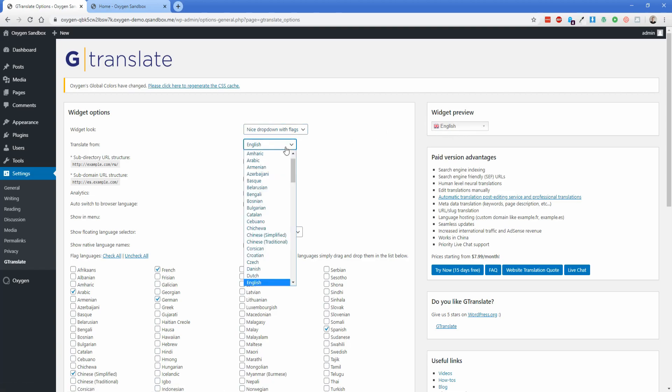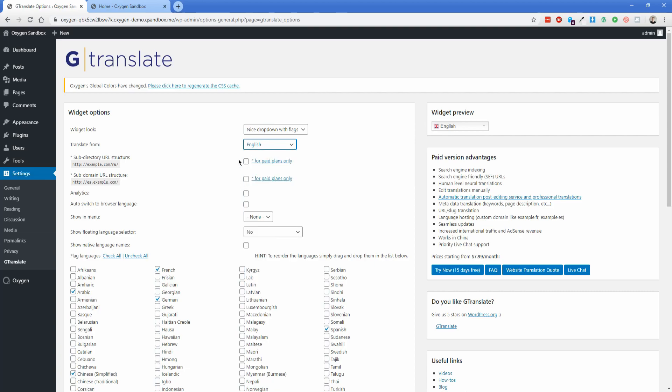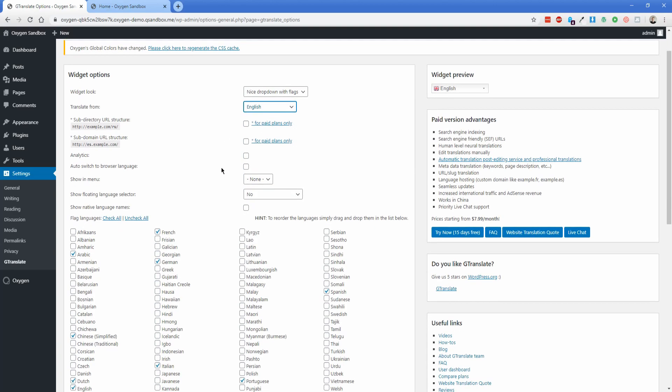Translate from you would of course change to the actual language of your website. These two paid options we'll skip of course, and then auto switch to browser language is a cool option that I think totally makes sense. So I'm going to turn that on. Show in menu I'm going to leave to none because of course we don't have a menu on our site using WordPress, but if you did, you could do that. Although this plugin does give you a shortcode. So I'm going to take that shortcode and put it in our Oxygen header so you can see how you might add it to your entire site.